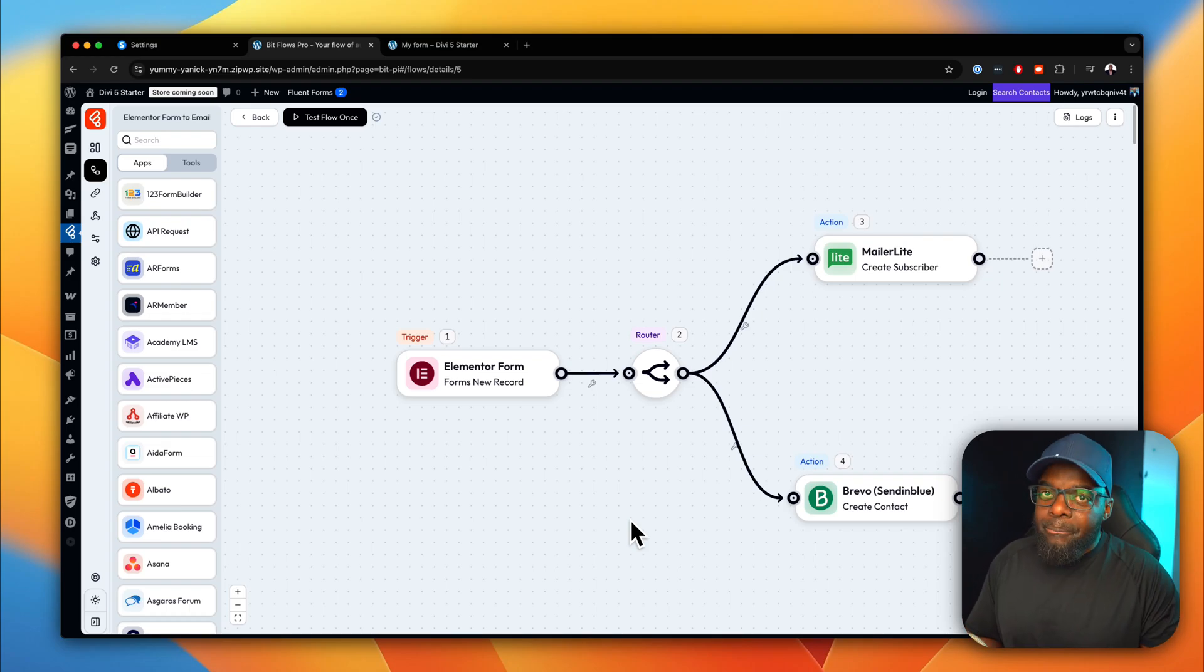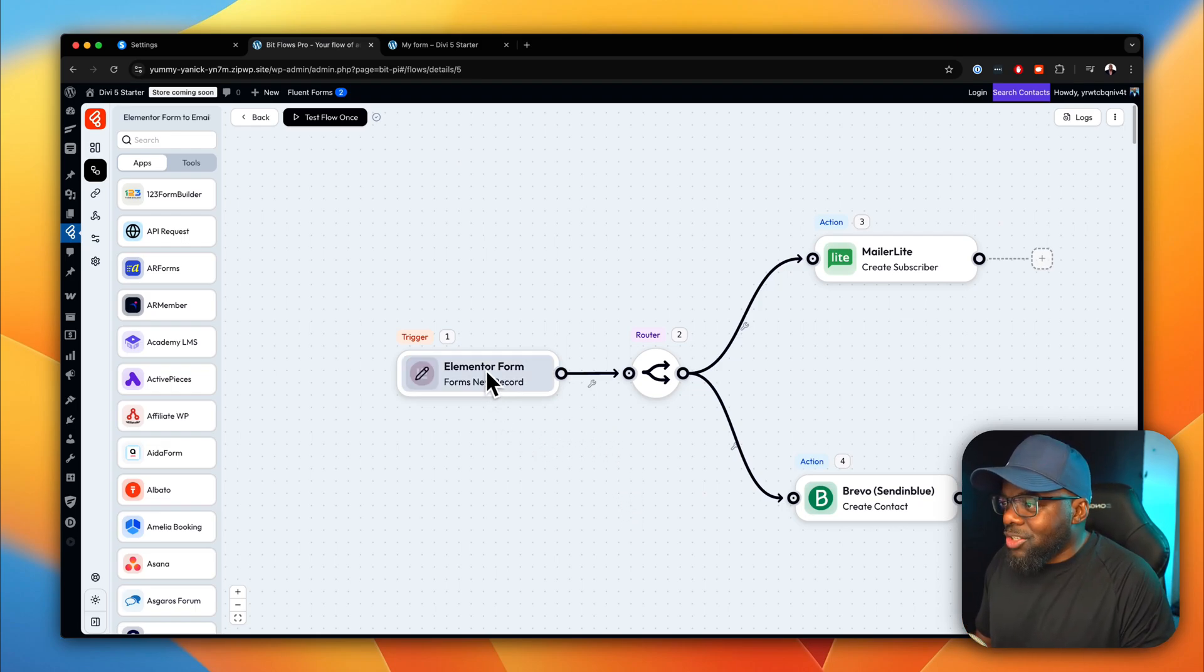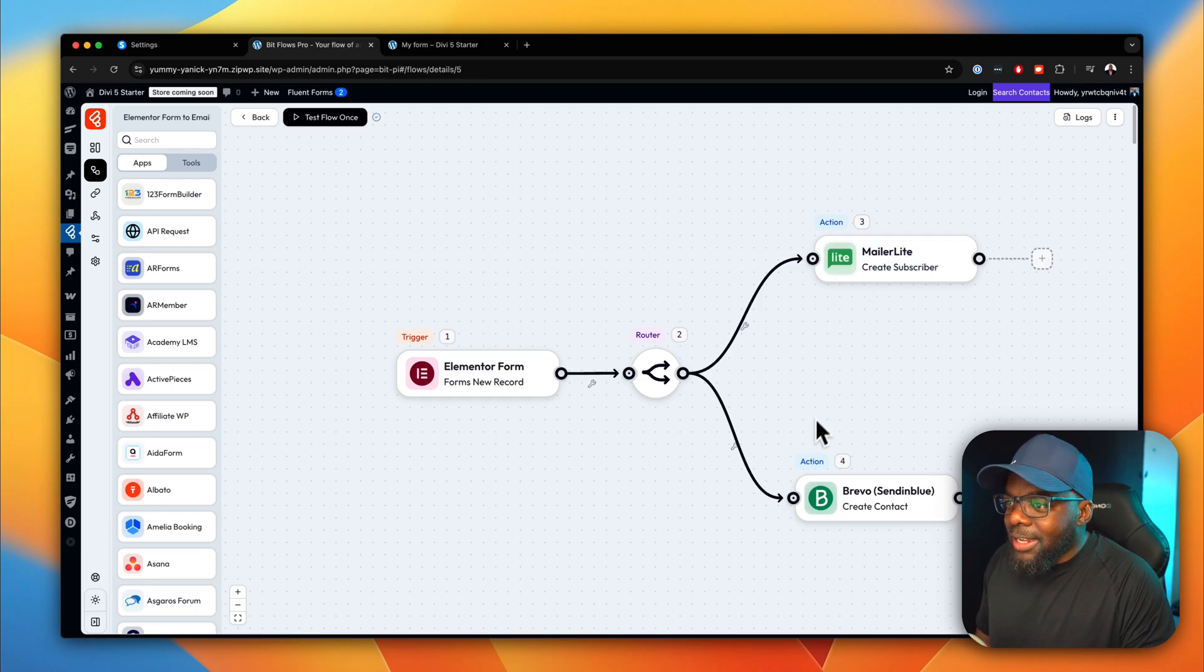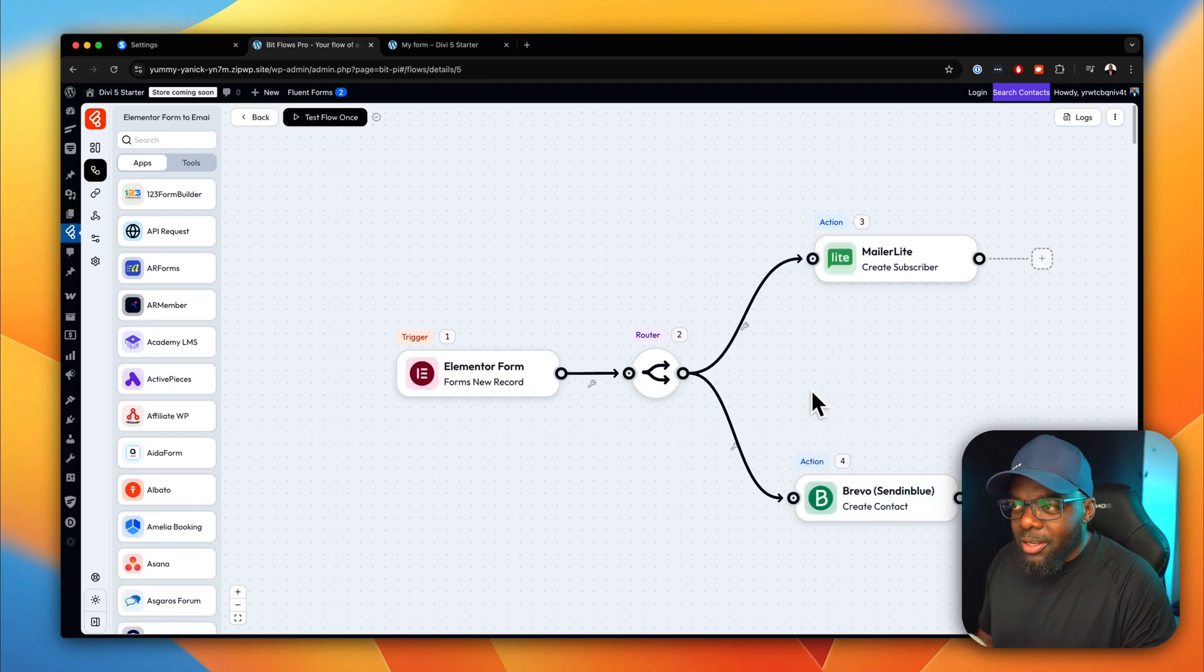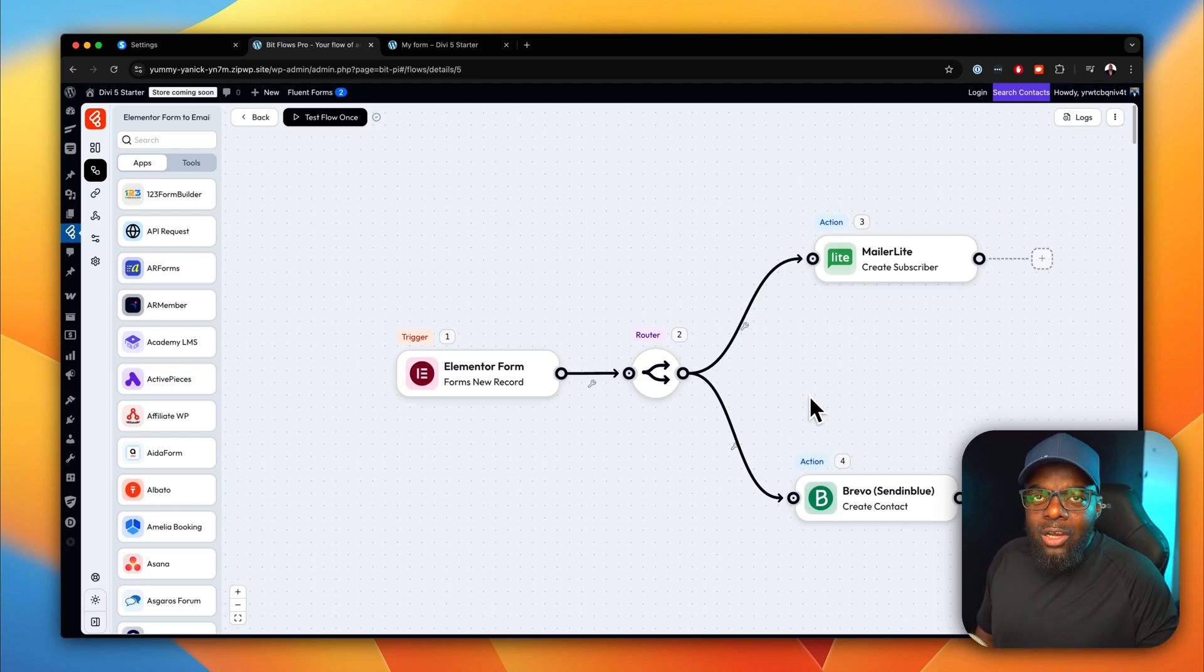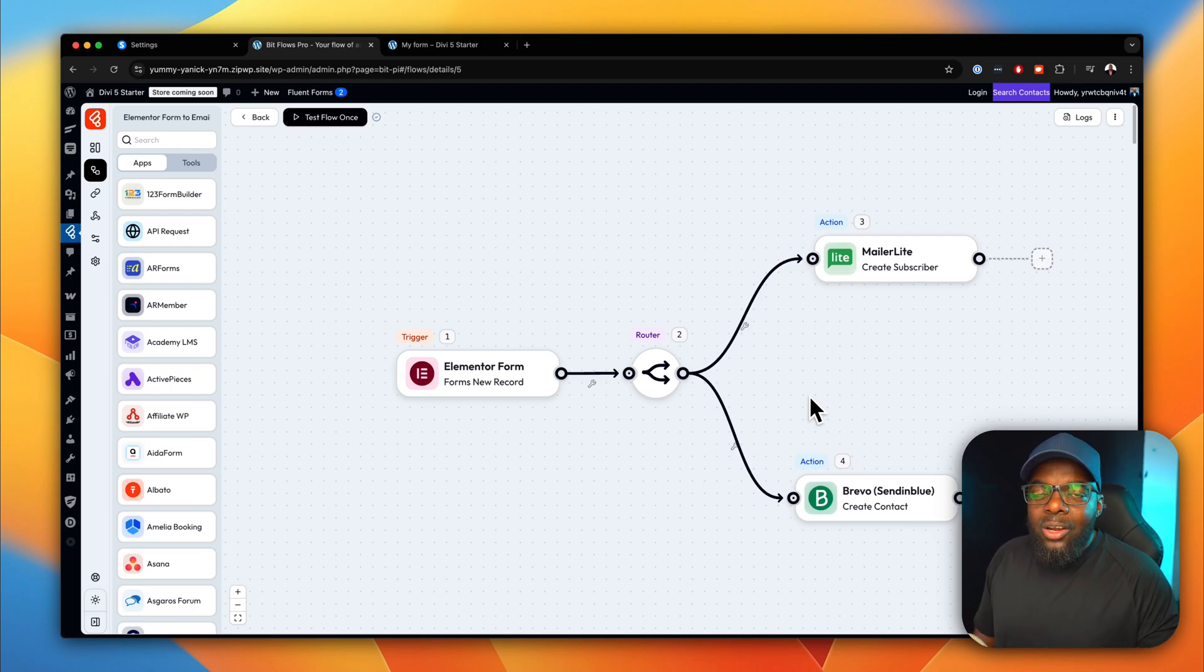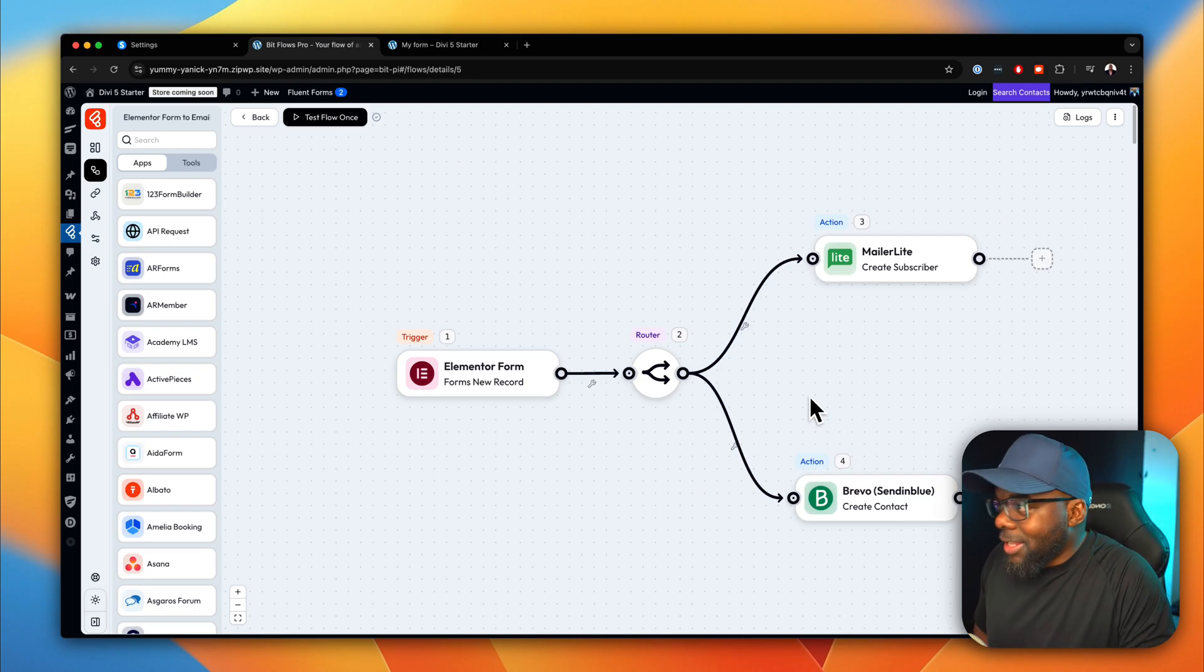But thankfully, we have Bitflows. Now, Bitflows here is fantastic because you can connect a form and this will pass data to either MailerLite or even Brevo, depending on how you've configured your workflow or rather your flow. So in this video, we're going to be doing a review of Bitflows and also how to set up a quick automation and connection.